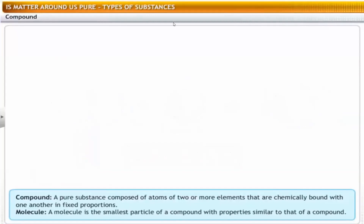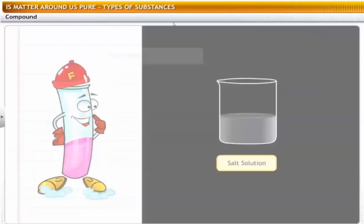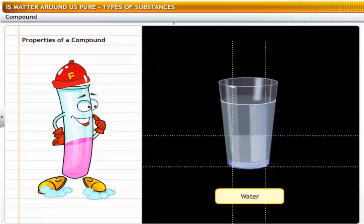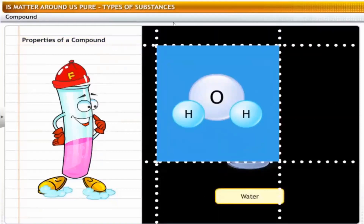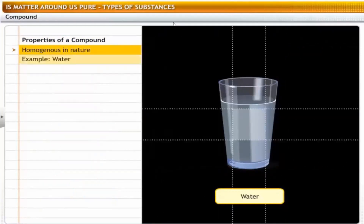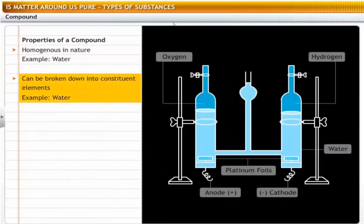The smallest particle of water is called a molecule — a molecule is the smallest particle of a compound that still has all the properties of that compound. Water, ammonia, carbon dioxide and limestone are examples of compounds. A pure chemical compound is homogeneous in nature, made up of the same type of molecules. A compound can be broken into its constituents — for example, water can be broken into hydrogen and oxygen by the process of electrolysis.